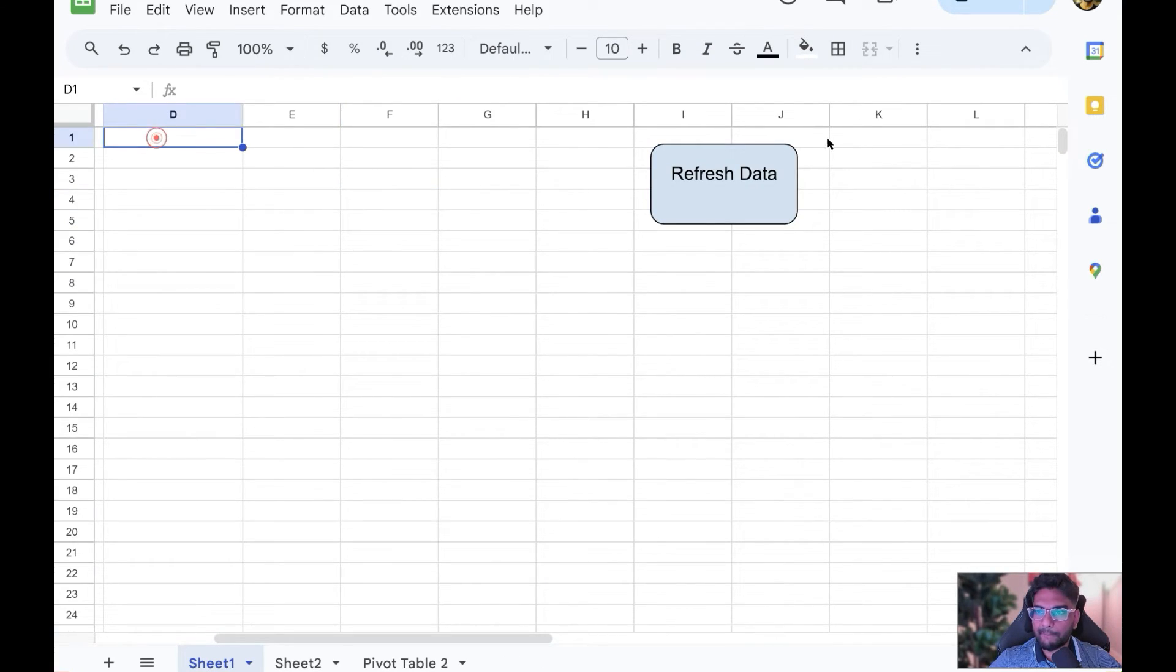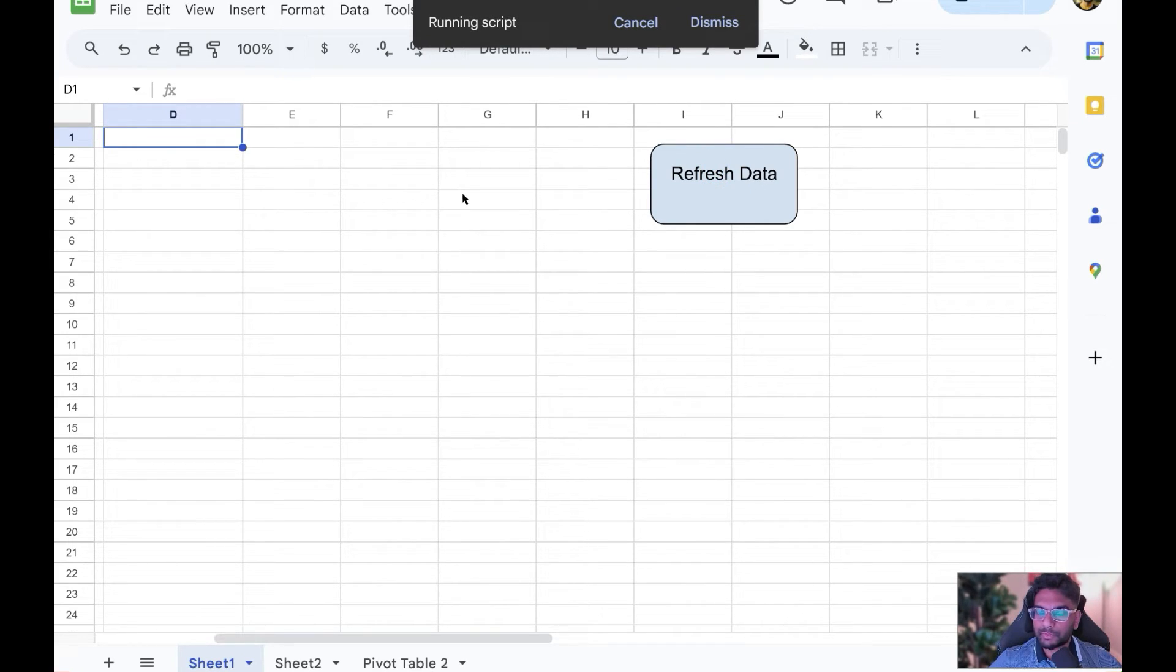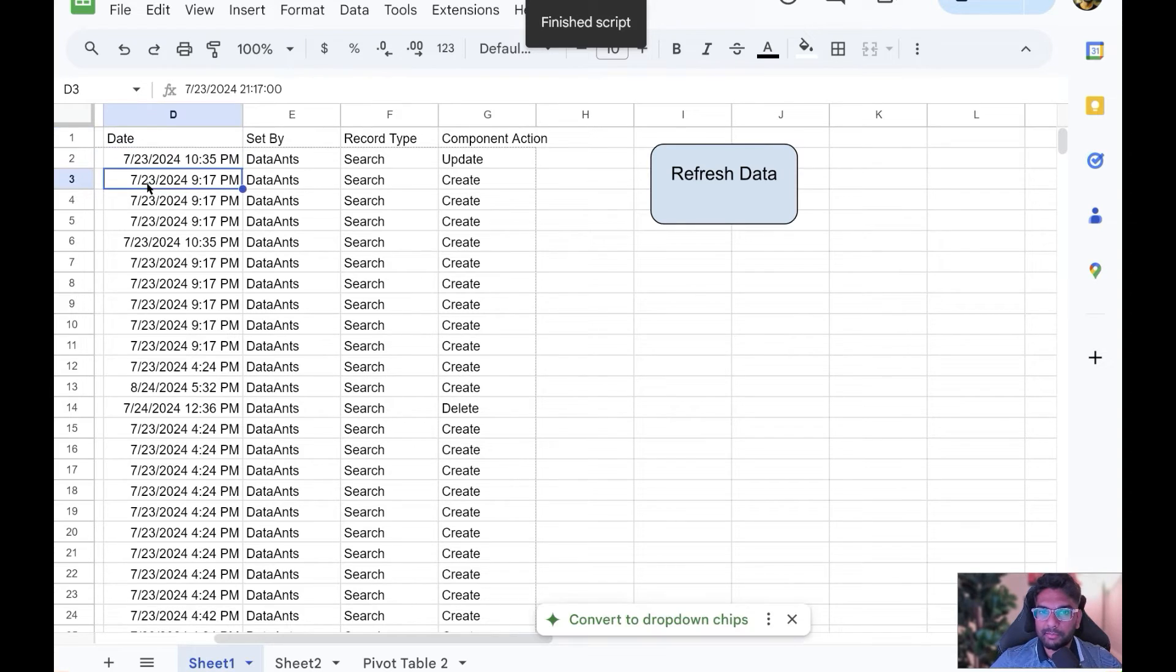I'm just going to clear out all of these columns. Okay, let's click on Refresh Data. That's it. Let's see how long it takes. I basically have new data come through.